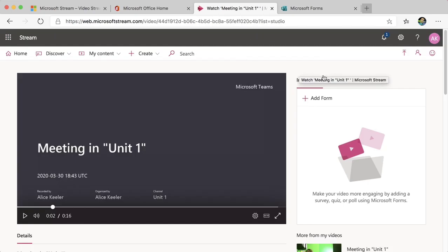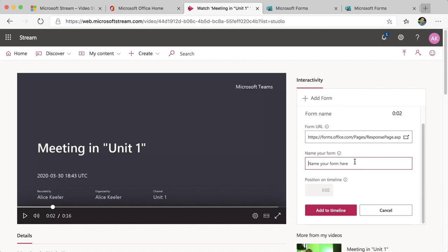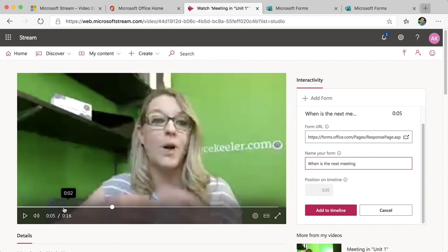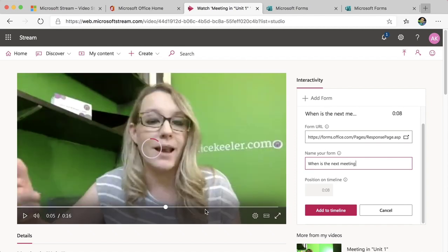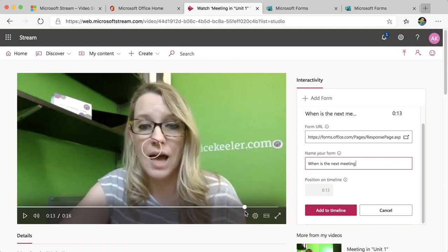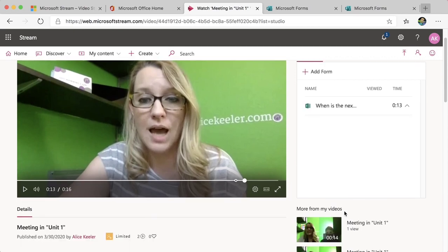Then over in Stream I'm going to add a form to the video. I click Add Form. Now I'm able to select when I want to ask this form. I'm going to move the slider — I want them to watch the entire meeting — so I'm going to ask this at the end. At 13 seconds they're going to be able to fill out my Microsoft Form. I'm going to add it to the timeline.